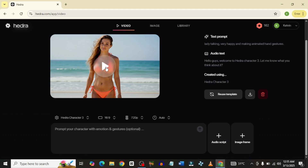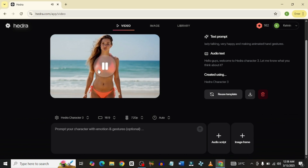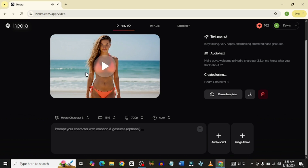Let me play it again so you take note of it. 'Hello guys, welcome to Hydra Character 3.' I believe you just took note of it and it is pretty cool. Another really cool thing is that you can download this without a watermark. I love that objects around the character are moving, and the lip sync is also not bad.